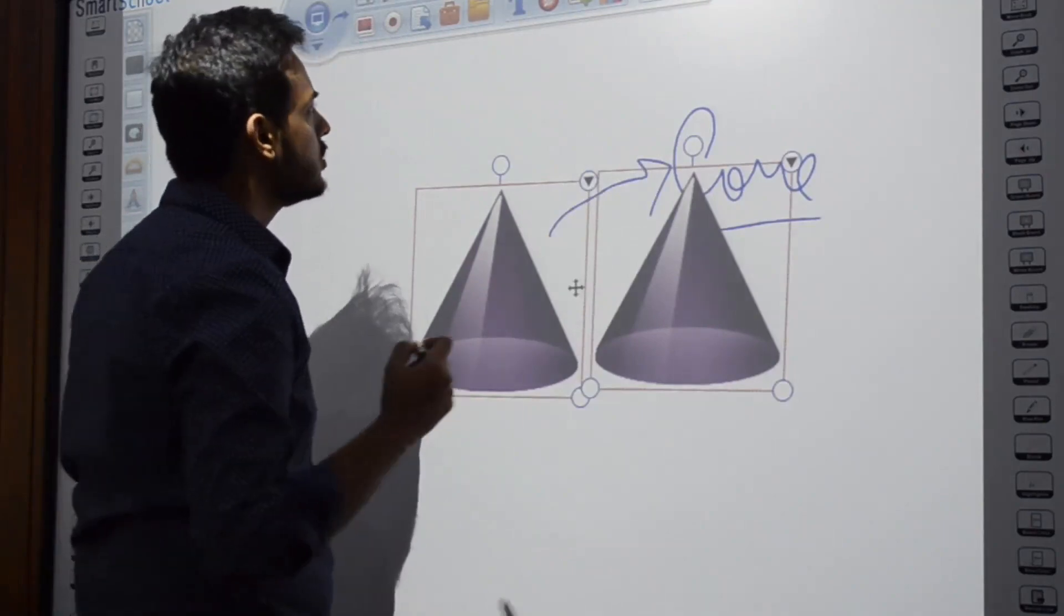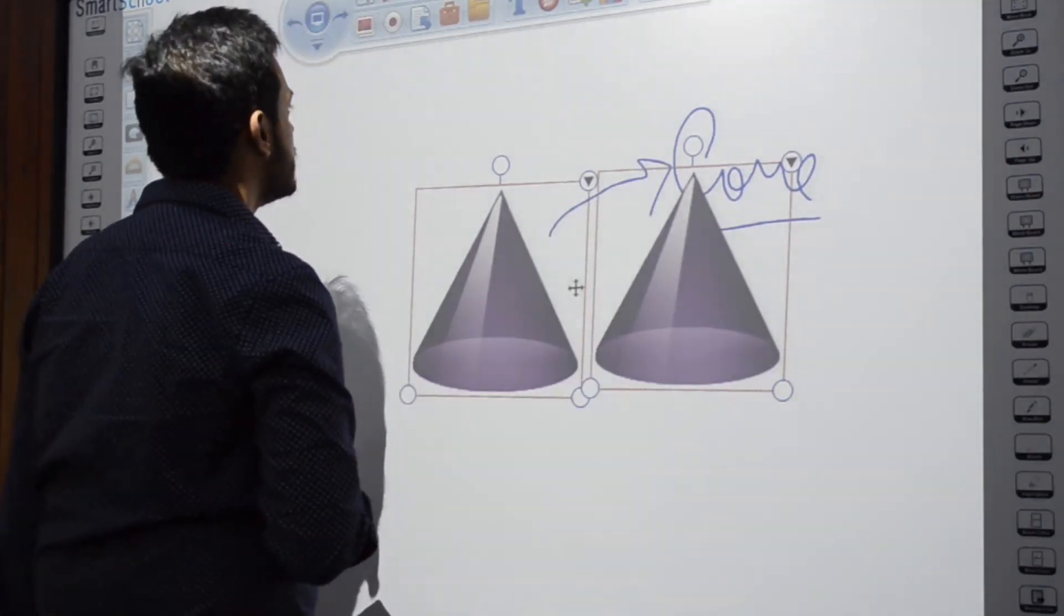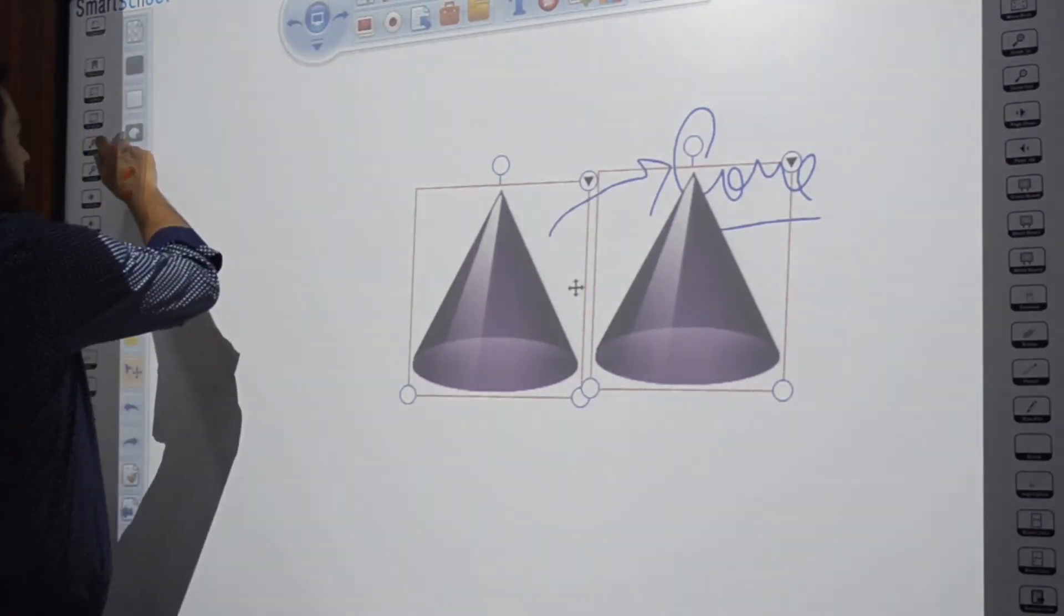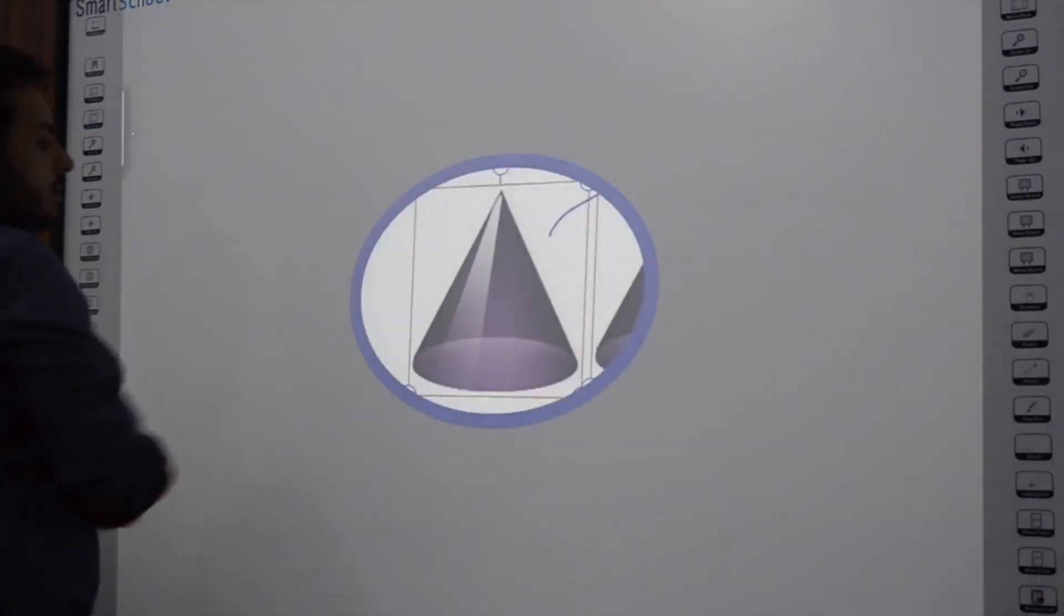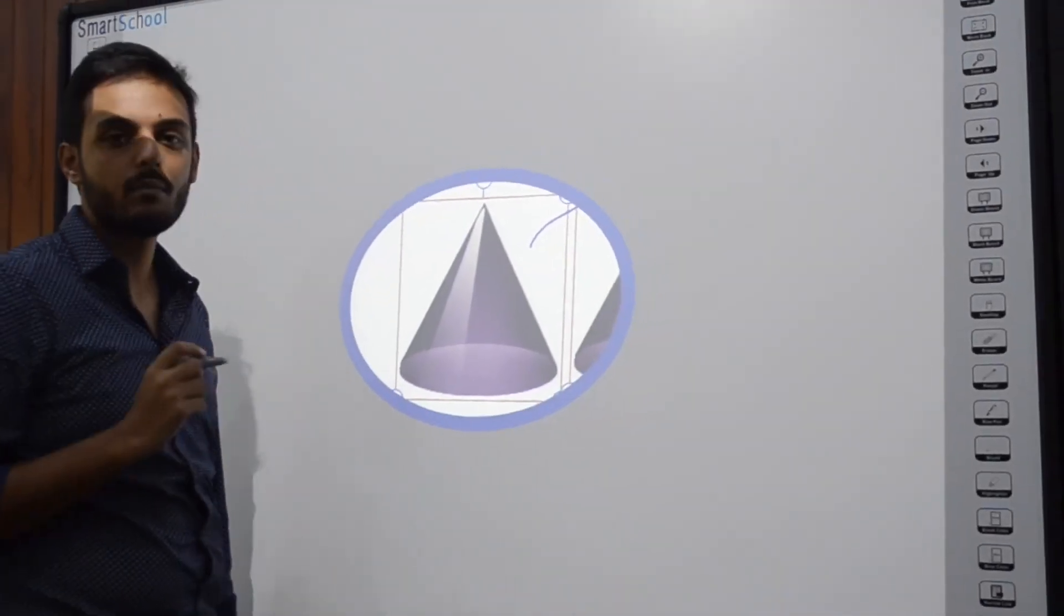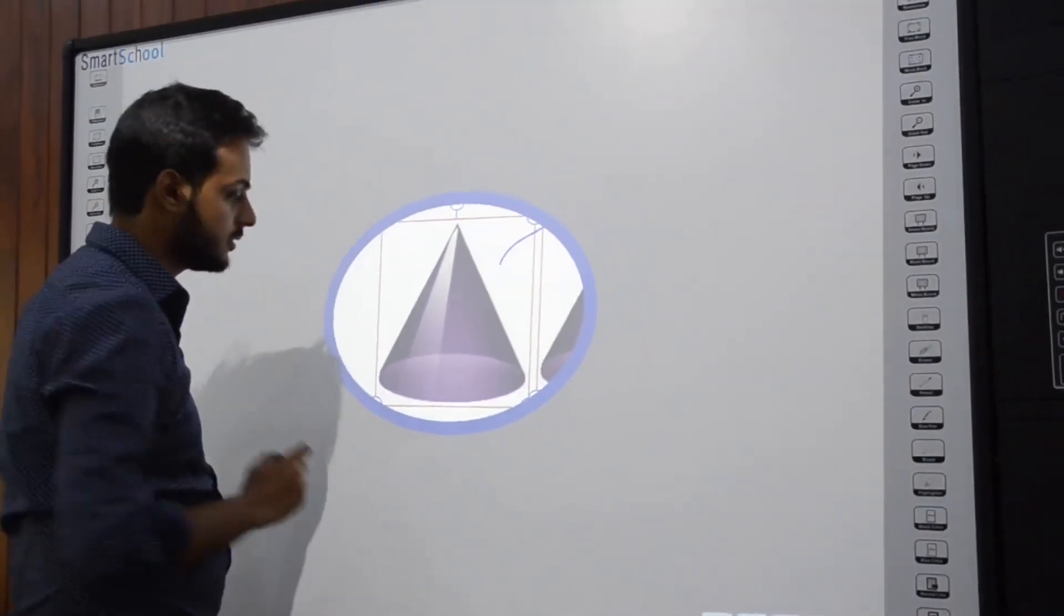There is also an interesting feature which is known as Spotlight by which teacher can focus on some important points.